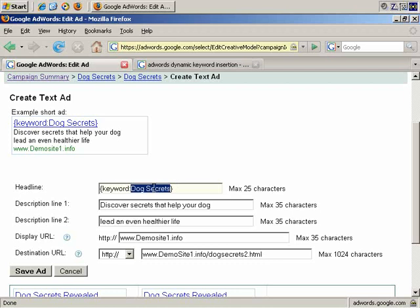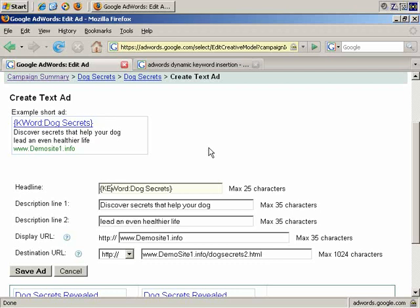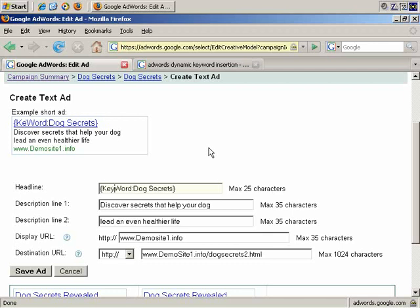What you can do as well is, if you want that first letter of each word that's dynamically inserted to be capitalized, you would have keyword as keyword, capital K and capital W. If you want the first word to be all caps, you would do this, K-E-Y, all caps. If you just have the first letter in caps and none of the other letters in keyword, only the first letter of the phrase would be capitalized.